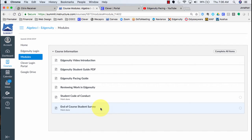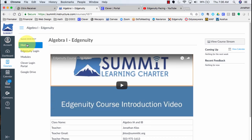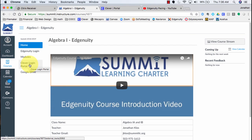Let's go back to the homepage in Canvas. You'll notice there are no assignments here. To actually work on your Edunuity class, you need to log into Edunuity. To do that, you can go to the Edunuity login page by clicking this button right here in the menu, or you can go through the Clever login portal that you use to access all your classes.